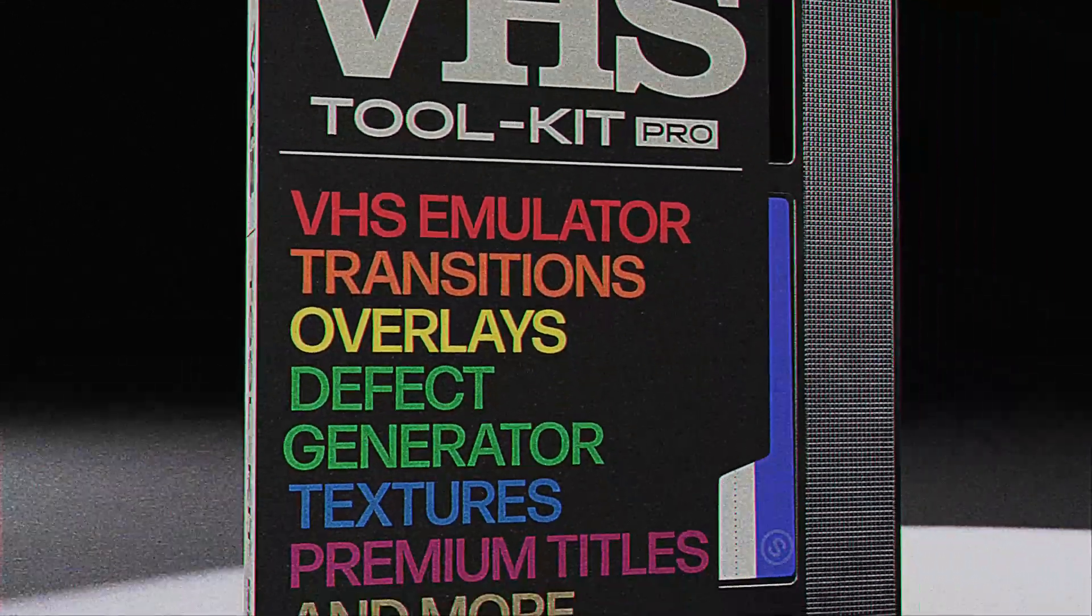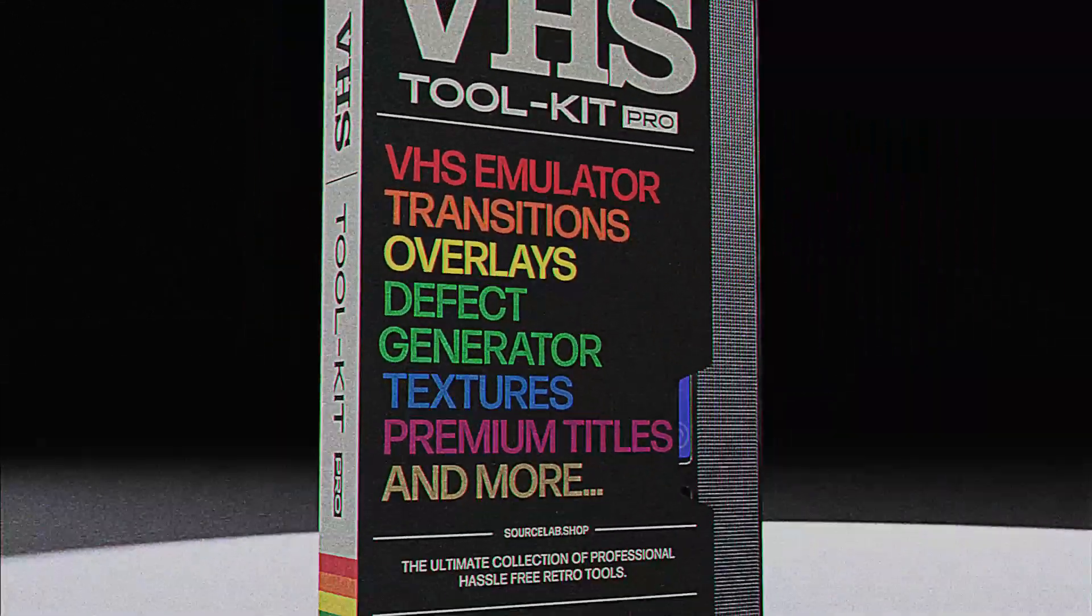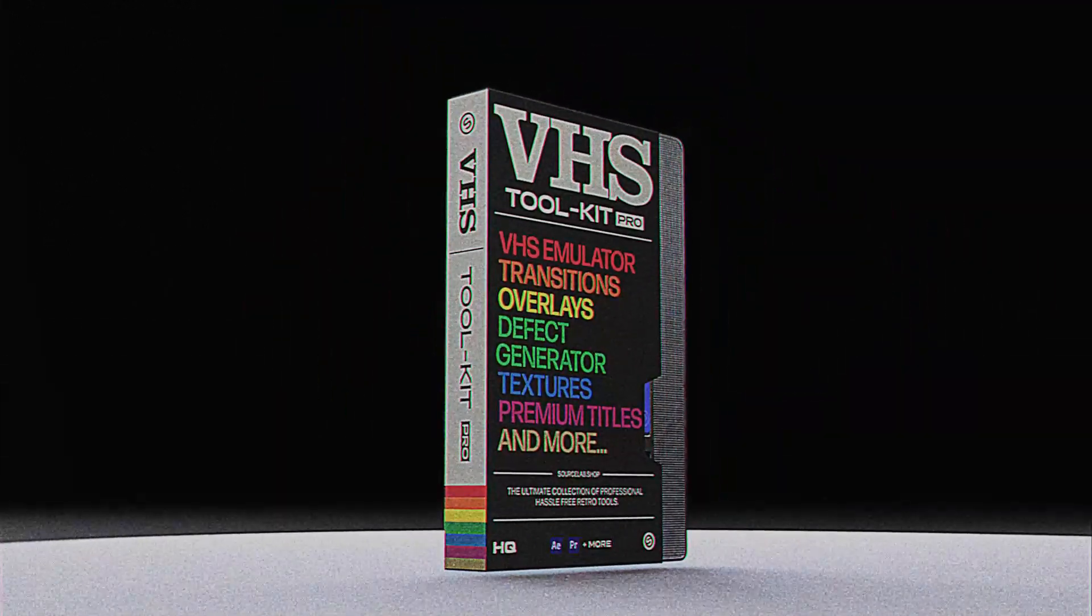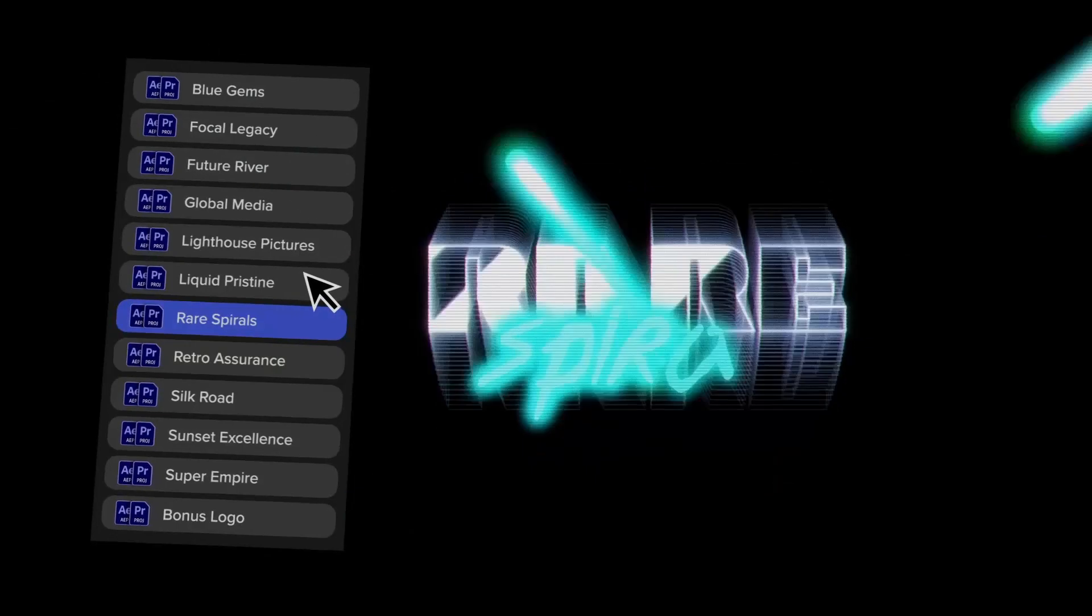Introducing the ultimate collection of professional, hassle-free retro tools, including